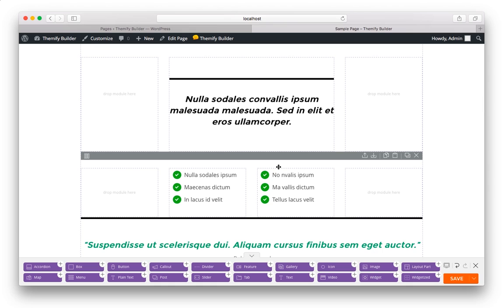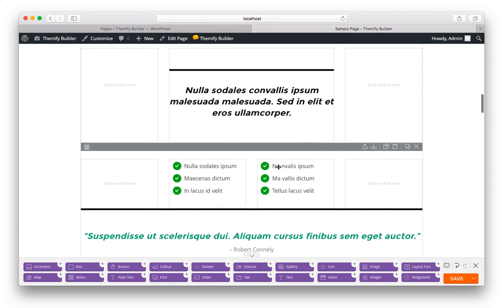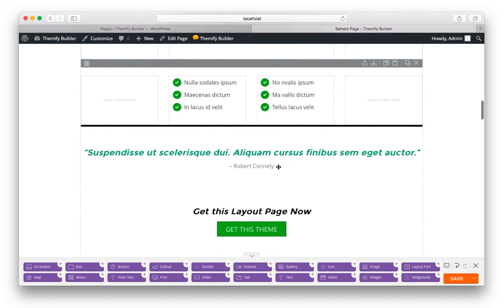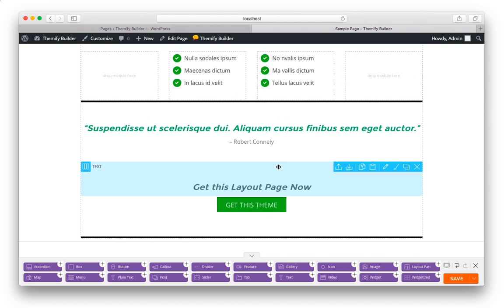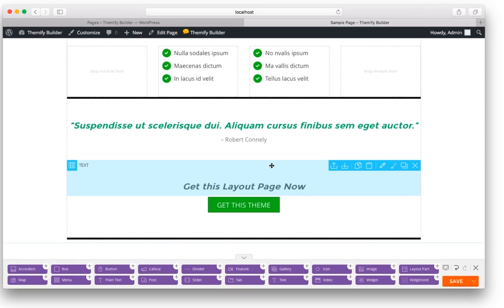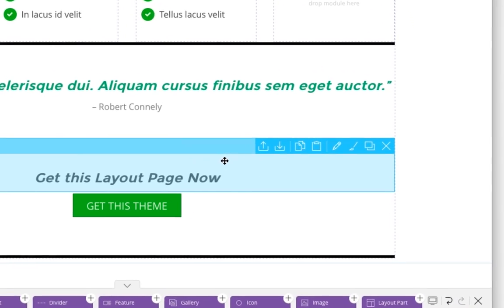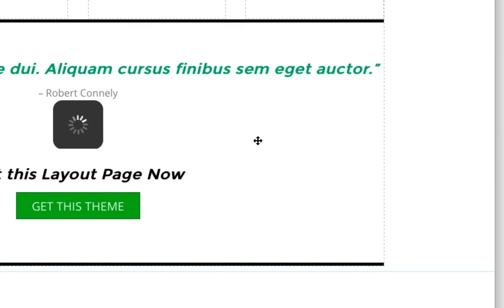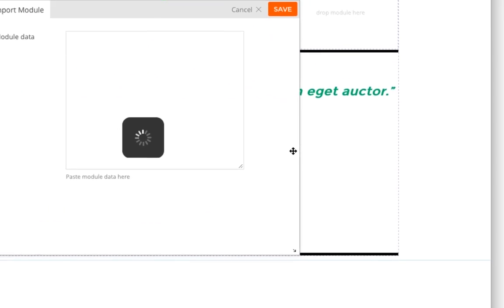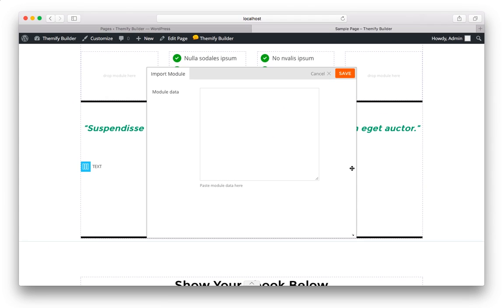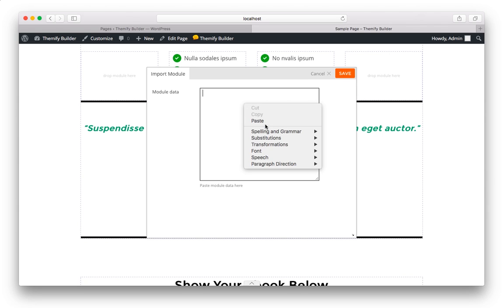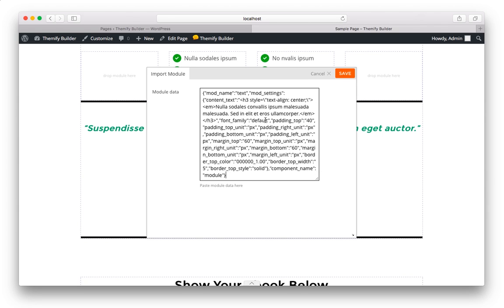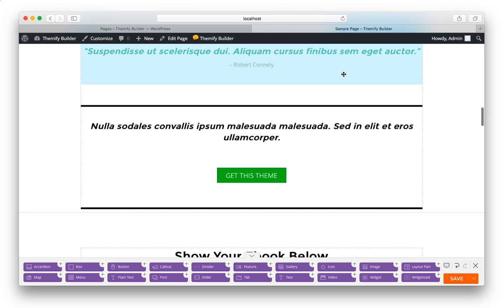And then you can find a similar module. For example, I exported a text widget, and here's a text widget. And I can click on the Import icon, and now paste my module data in here. And as you can tell, it has the same content and the same formatting as the one I exported above.